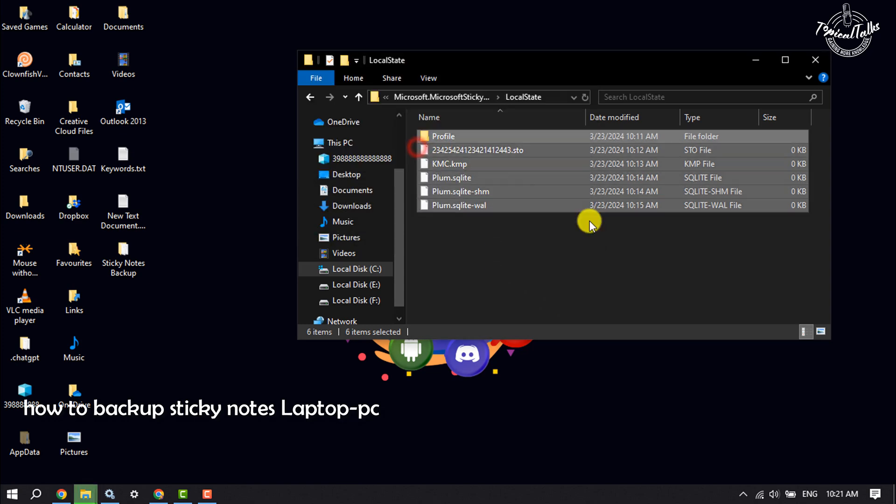And that's it — this is how you can backup and restore sticky notes on your computer. If this video helped you out, please leave a like and a comment down below. Thank you for watching.